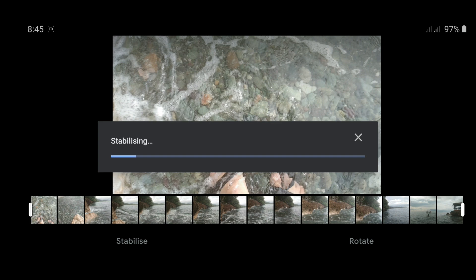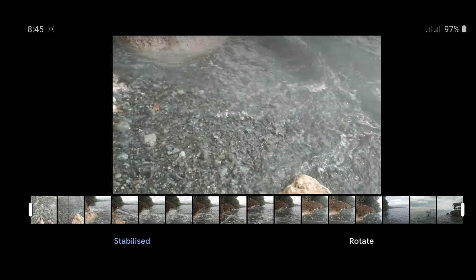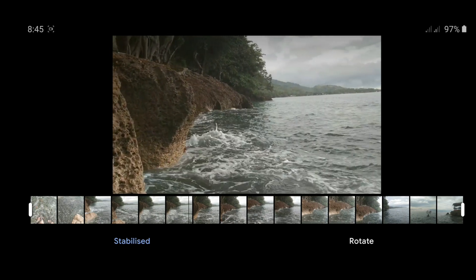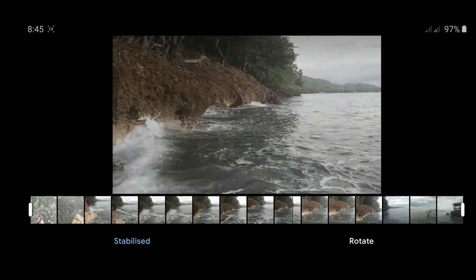And it's done! Let's see how stabilized it is — look at the difference. Before, it was really shaky, but in this video it reduces a lot of the shakiness.